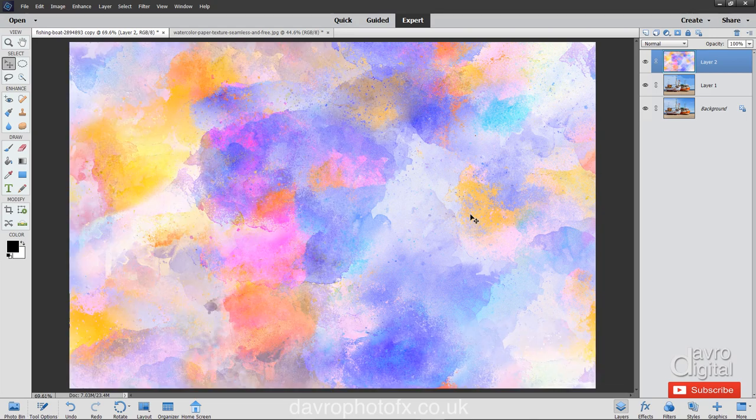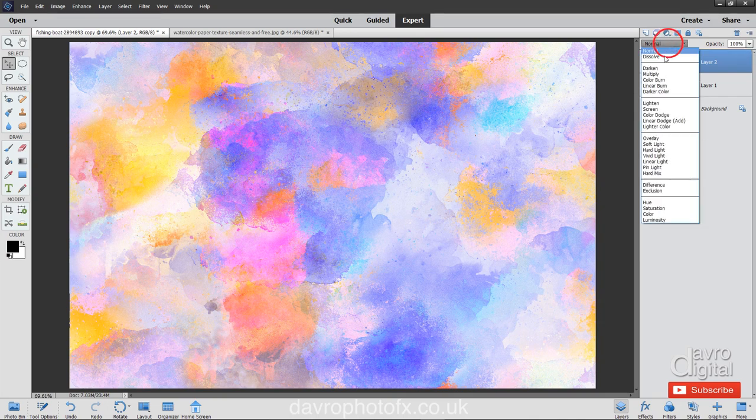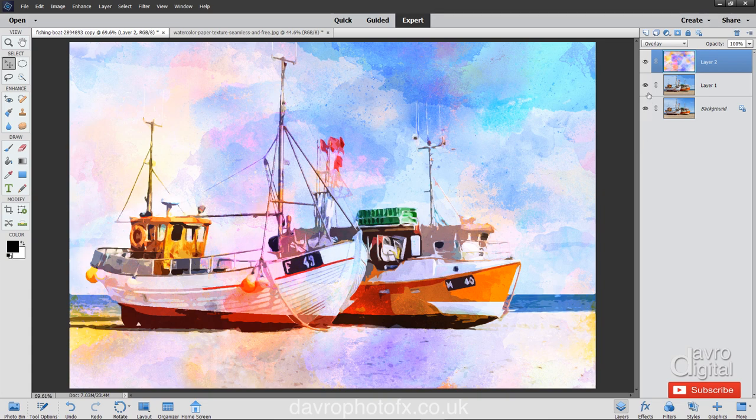Now so we can see the image underneath, I'm going to change the blend mode from normal. We're going to come down to overlay. I like the way those colours work with the image underneath.